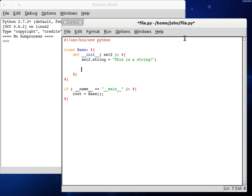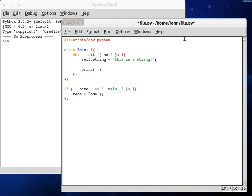Now the function that I want to introduce to you guys today is called the string replace function. And what this will do is it will replace any occurrence that it finds of a substring inside your string, and you can replace it with whatever you'd like. So we can run self.string, use our dot selector, and we can type in replace and call that function.